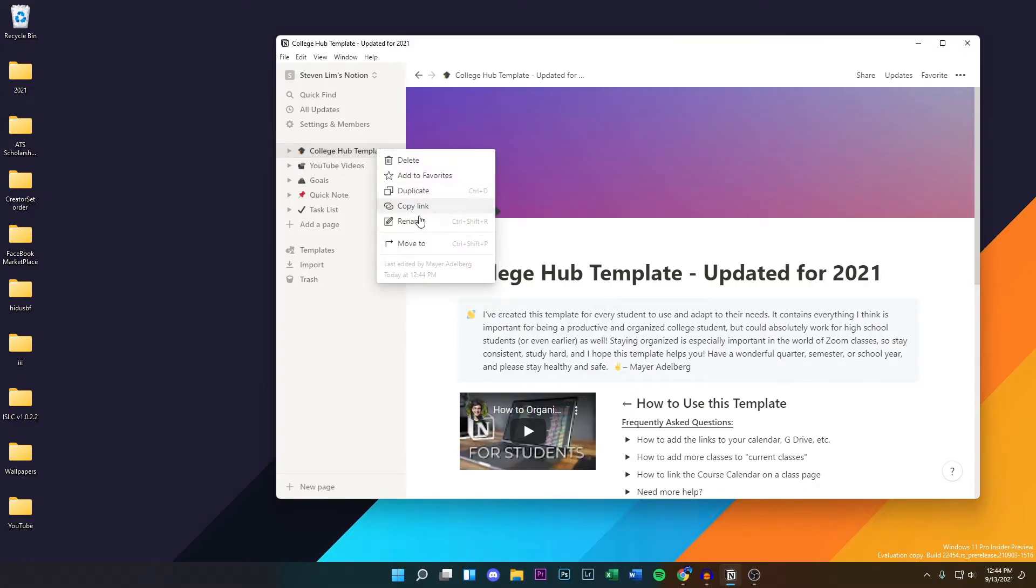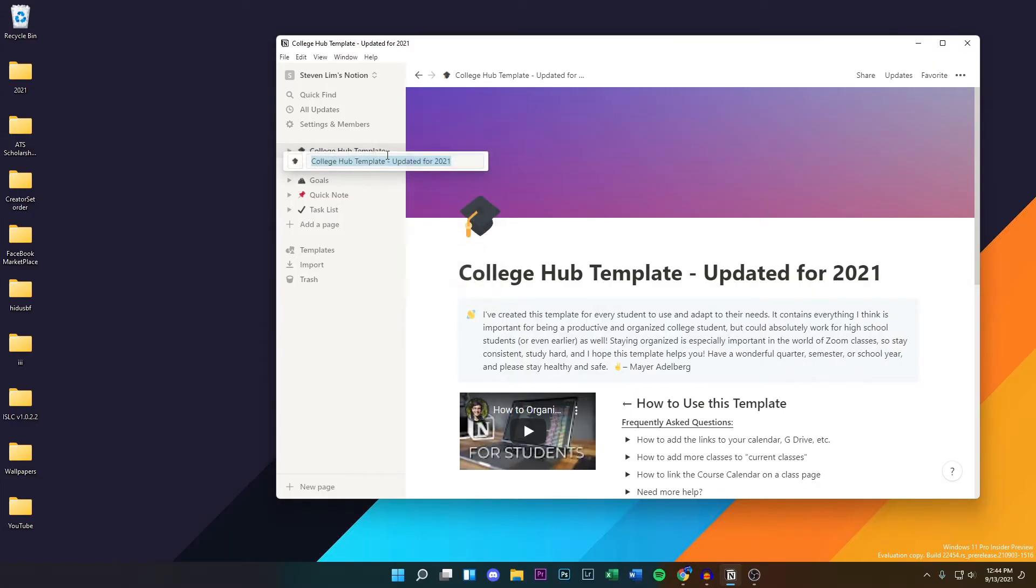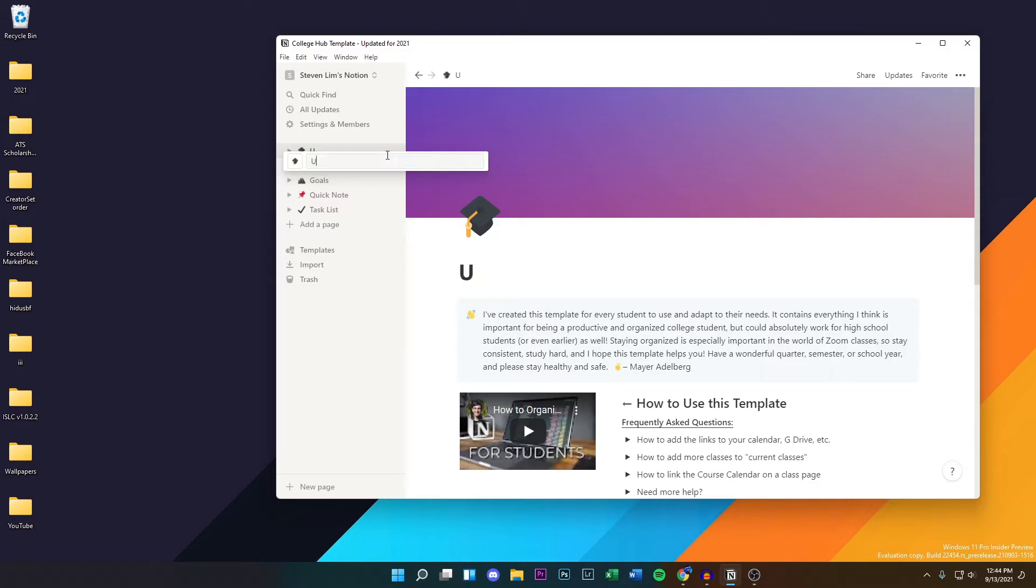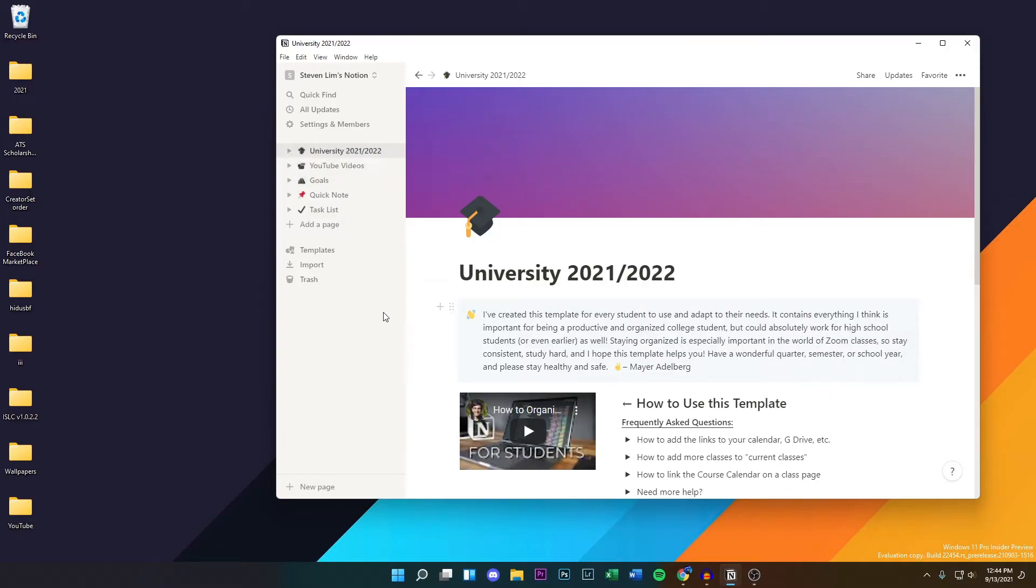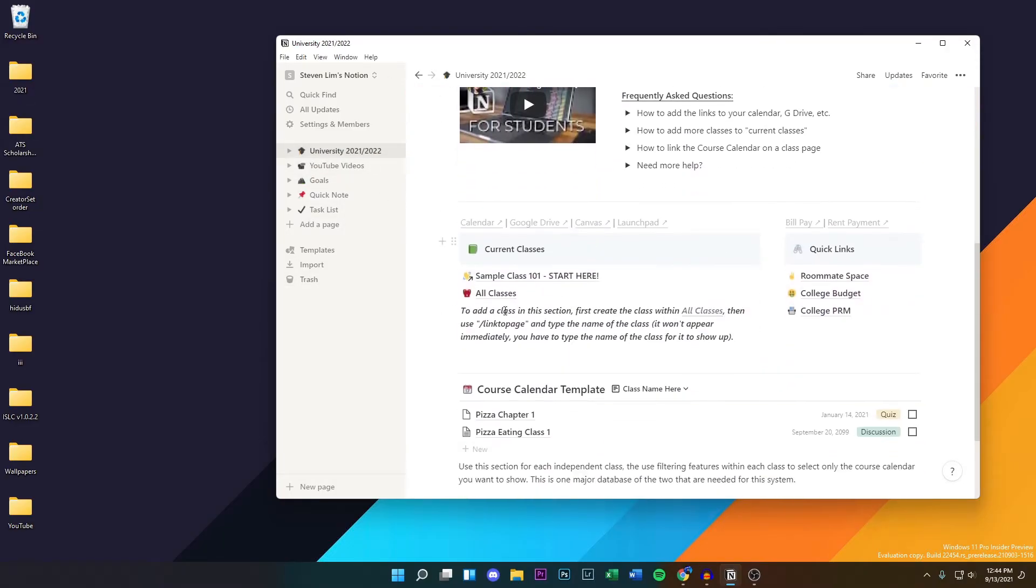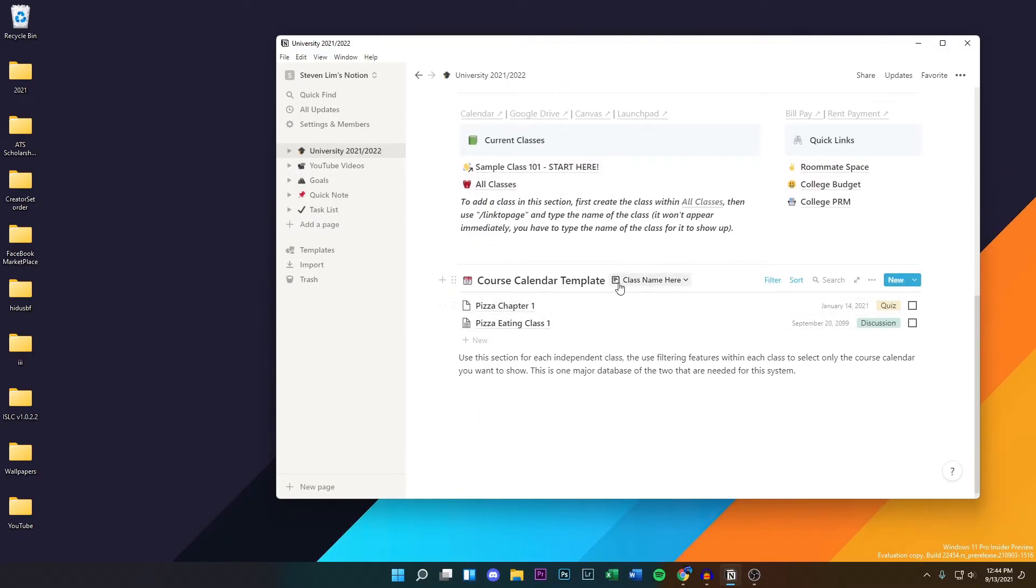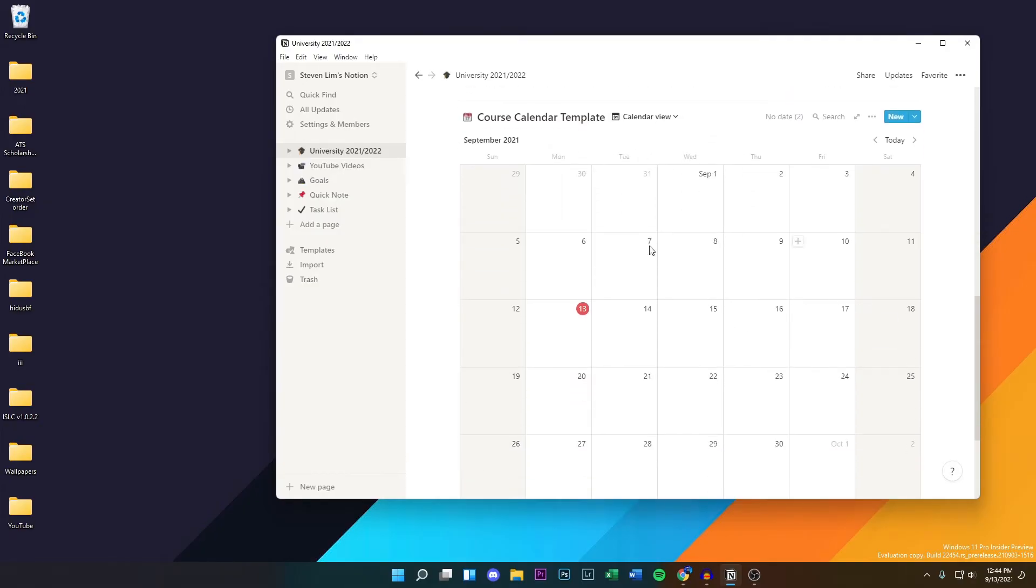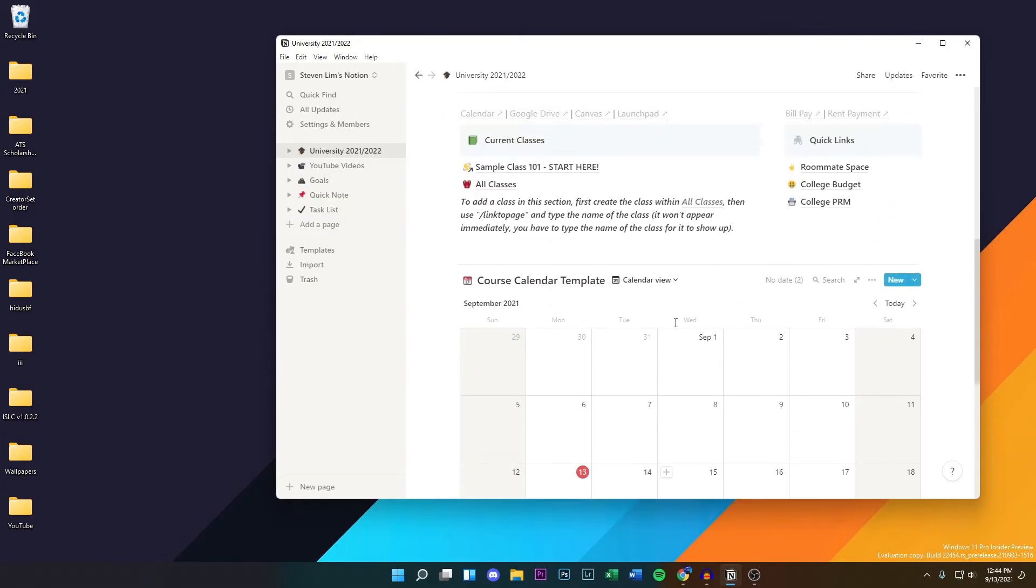Give it a name like University 2021 slash 2022. This is the school year I'm currently in. Then you guys can change all this stuff, so you can change the description. Obviously these are all the sample ones that he has added to the template, but you can change that. If we click on the calendar view, we can see the full calendar.